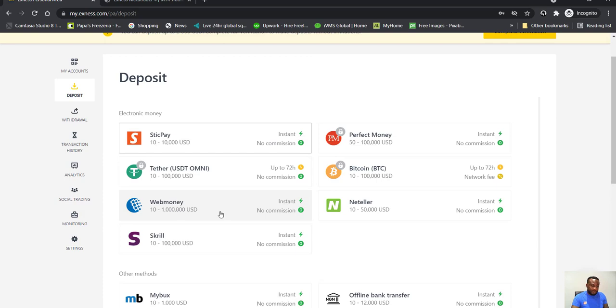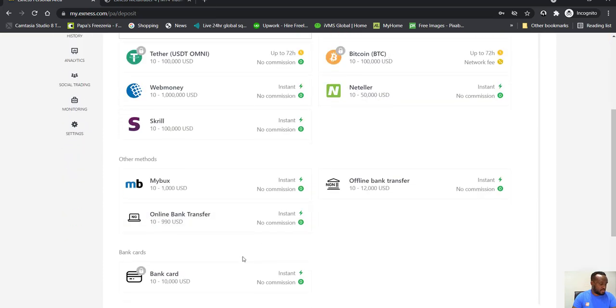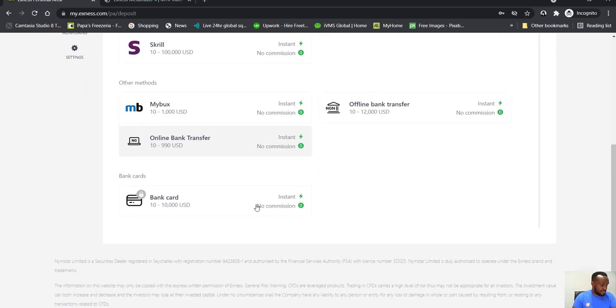Skrill if you've got WebMoney if you've got an account. Then you can do online bank transfer, probably if you're in Africa this might be a bit of a challenge. And you can also do bank card, ten to up to... yeah.